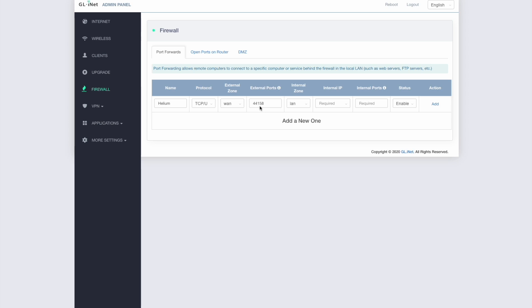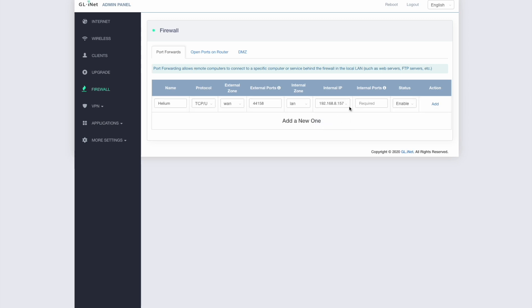And then what we have to do here, so we've basically indicated what sort of port on the internet side of the router we are opening. And then here we've got, it says internal zone. So on the LAN side, the local area network side, the inside of your router, what do we want to do here? So I'm going to just pick, in this case, I can just pick the IP address that I set for my device a little bit earlier, which was 192.168.8.157. And obviously you'd set whatever the fixed IP address is or static IP address that you've used for your hotspot.